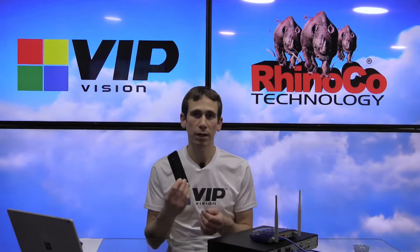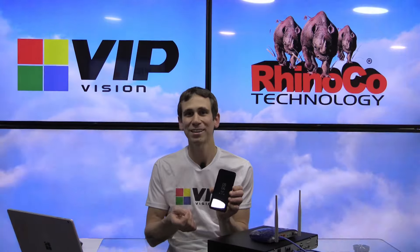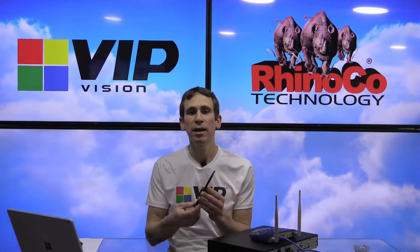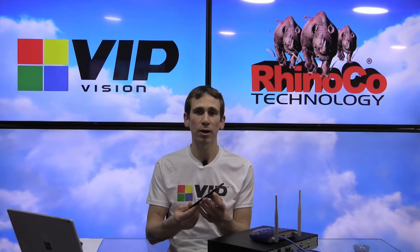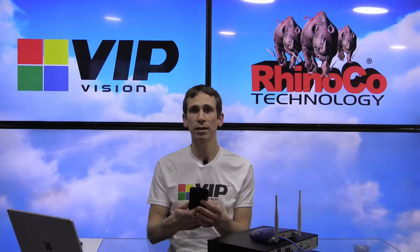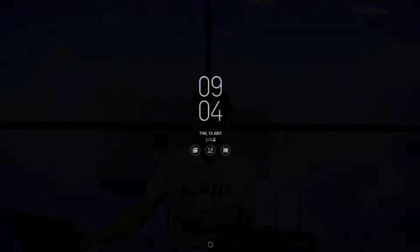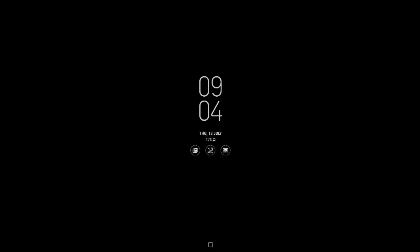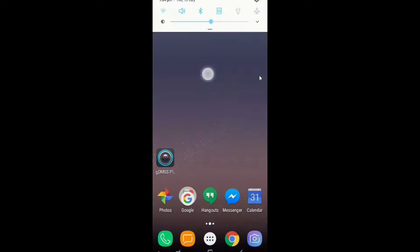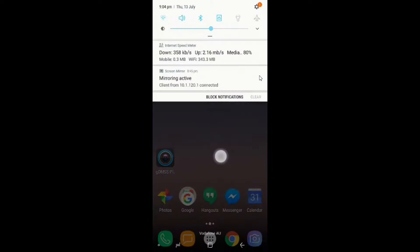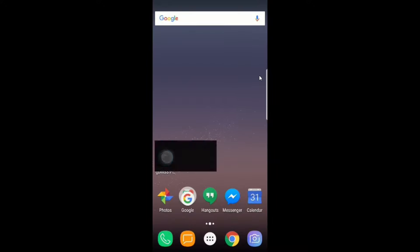In this case, we're going to be connecting with a Samsung Galaxy S8, but it would work the same way with an iPhone. The app's just slightly different. The app in this case is called GDMSS as it is on Android in general. I'm just going to wake up the phone here.